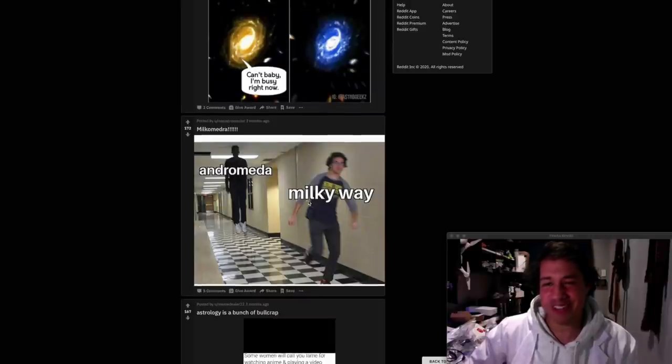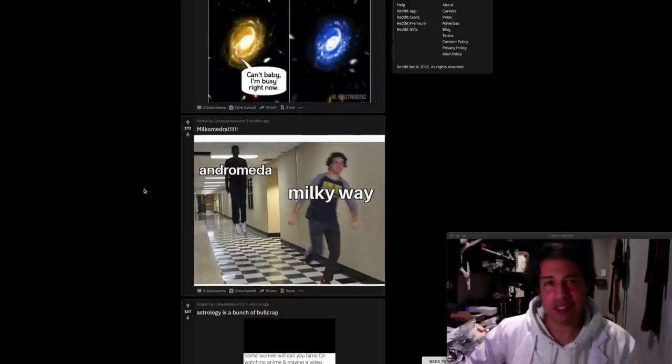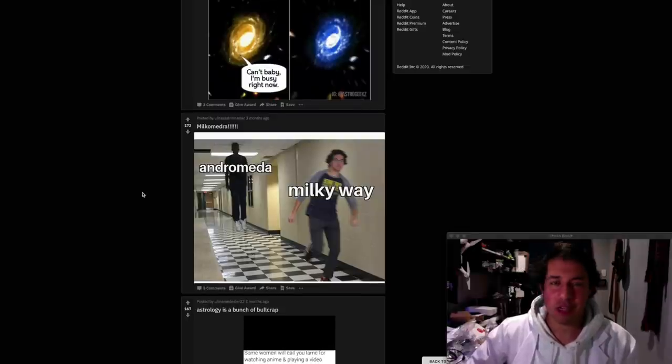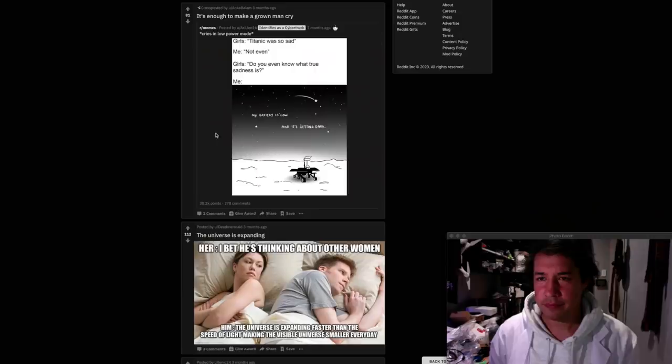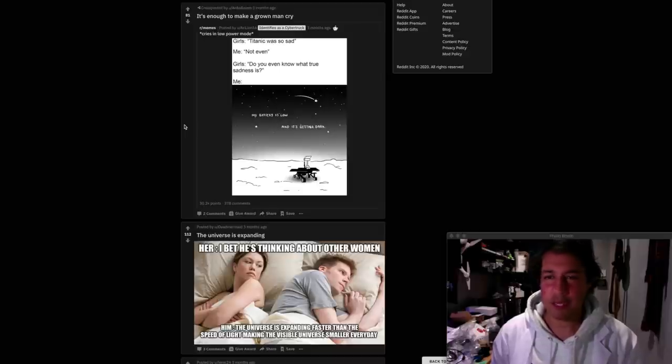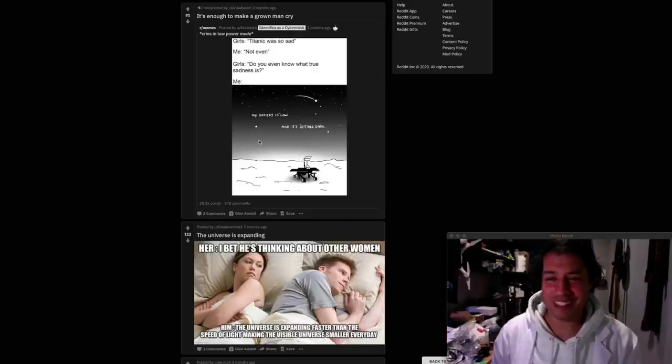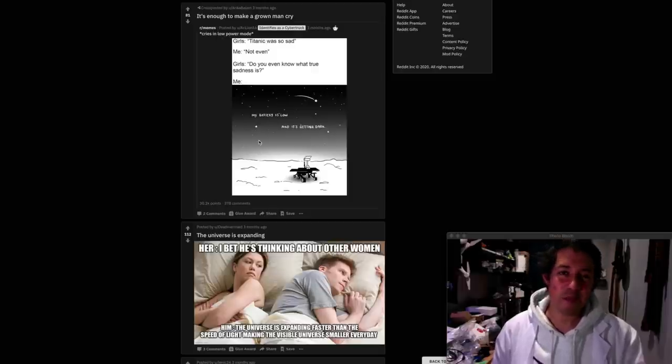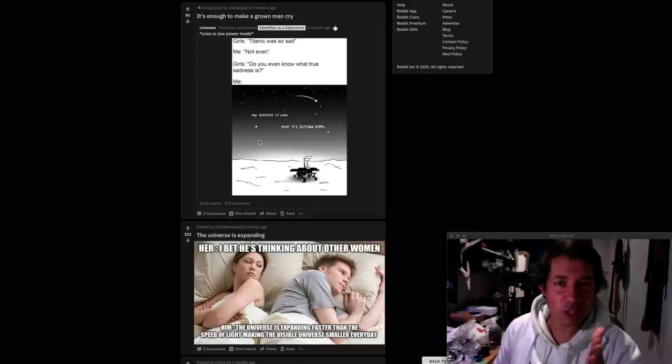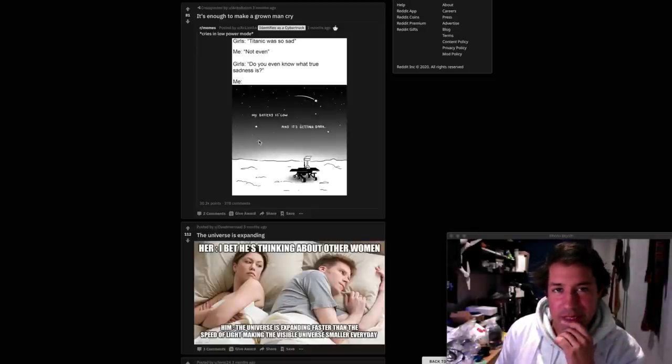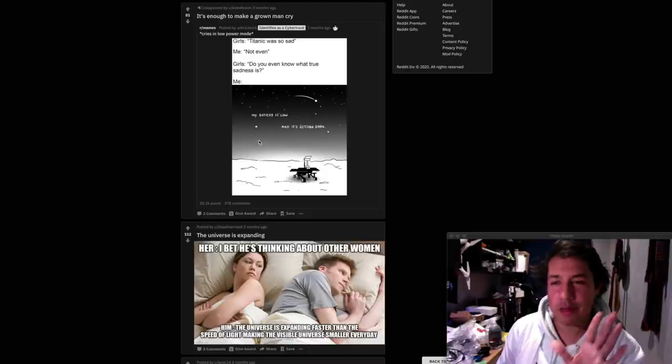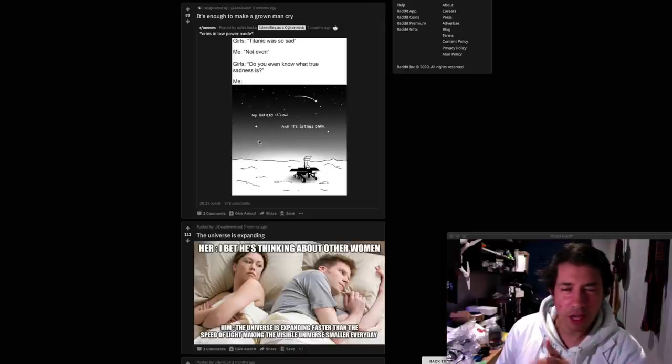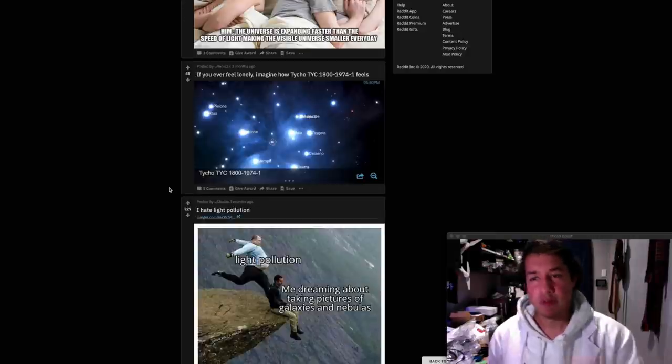Milkdromeda. Andromeda Milky Way. Okay I got that one gave me a little bit of a chuckle. I don't know, what are you saying there? Is this a bit racist? I don't know. Titanic was so sad. Me. Not even. Do you know what true sadness is? Battery is low and it's getting dark. You know some of us actually do shed a tear during these last broadcasts from NASA. I know it's getting deep and sad but I'll give this meme three stars because if you know you know.